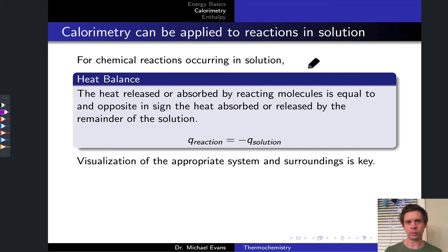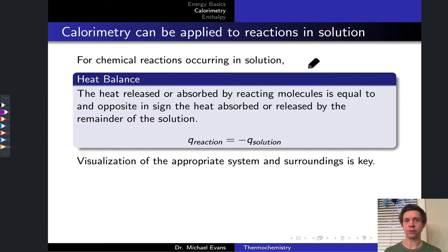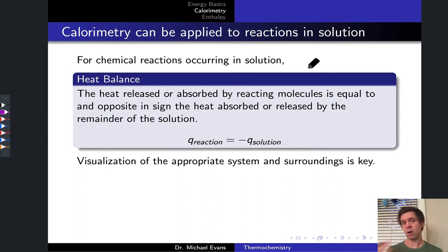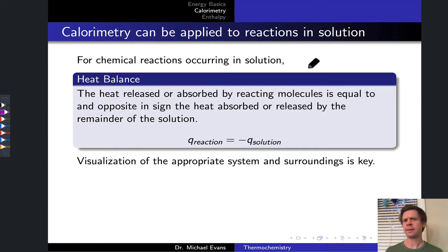We are focused on applications of calorimetry where no physical or chemical change is happening — we just put a hot object inside the calorimeter. But calorimetry can be applied to chemical reactions just as well. The basic idea is to think of the reactants and products of the chemical reaction as the system and everything else as the surroundings. If our calorimeter is a well enough insulator, we get a pretty simple heat balance.